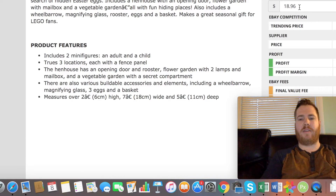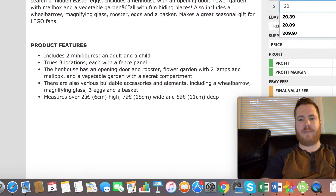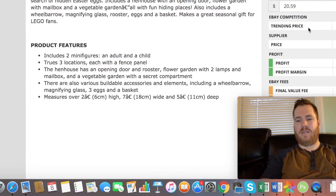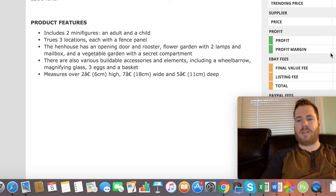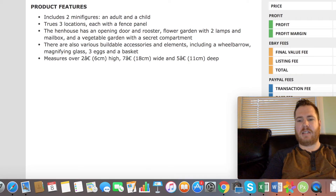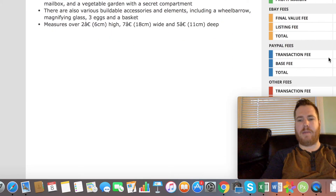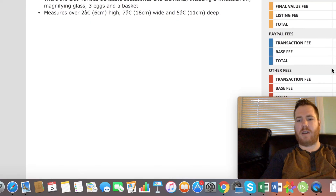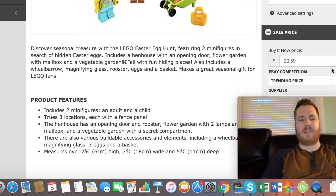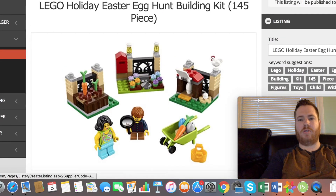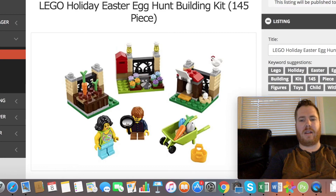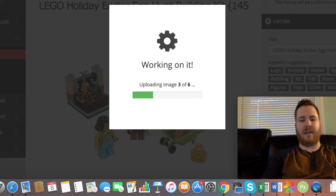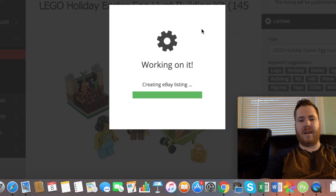If I sell it at $18.96, I'll make a $2.28 profit. Let's go to about $20.59, so then we make $3.69 on this. It takes into account the eBay fees, the PayPal fees, and any other fees. Then all you do is go to the top, click the green button that says 'Publish to eBay,' and it starts uploading the images — just that easy, it's creating your listing for you.